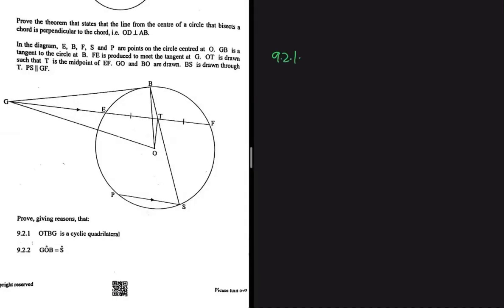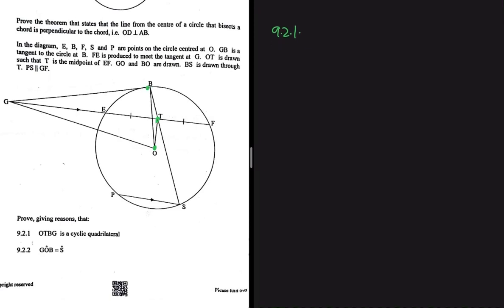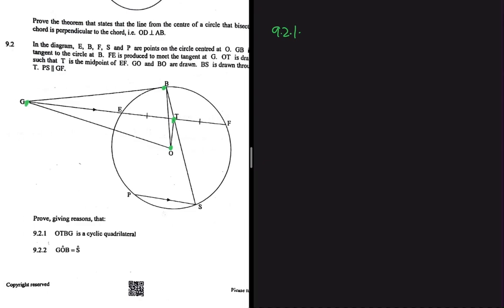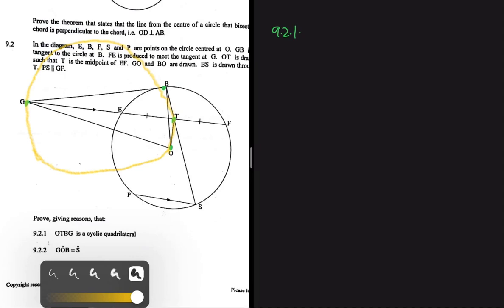In 9.2.1, let's prove that OTBG is a cyclic quadrilateral. When OTBG is a cyclic quad, the quadrilateral should fit on a circle and all the vertices must lie on the circumference. So we must be able to draw a circle with all four points — O, T, B, and G — lying on it.